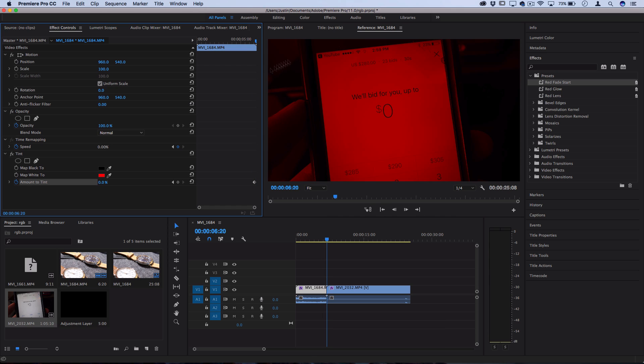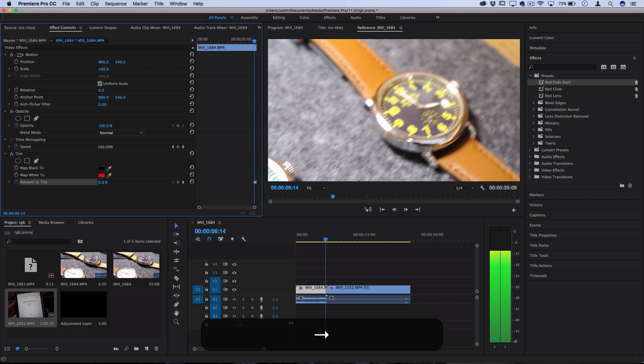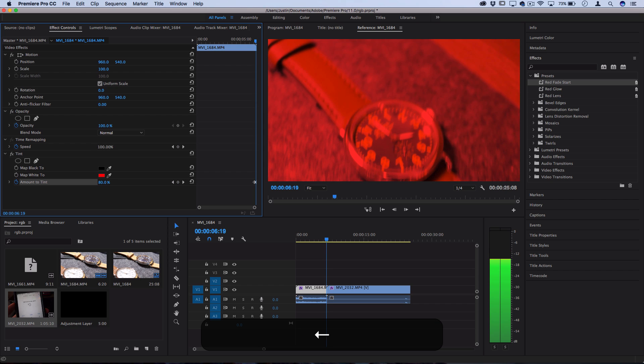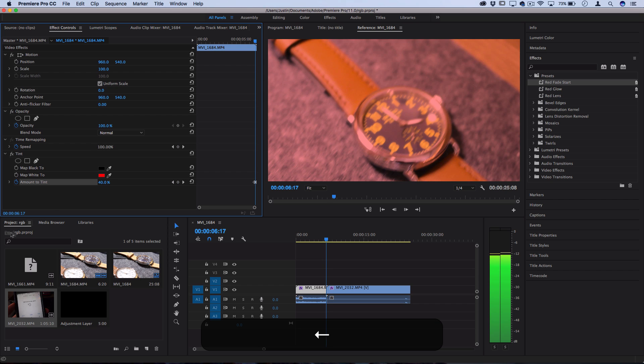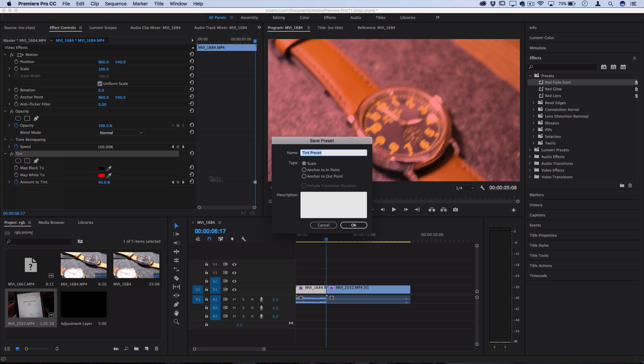And then at the end of the clip, I created a keyframe at 100. So that's going to make the last five frames of the clip burst into red. And then I right click and save this as a preset and anchor it to the out-point.